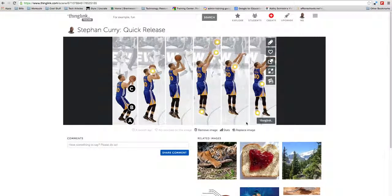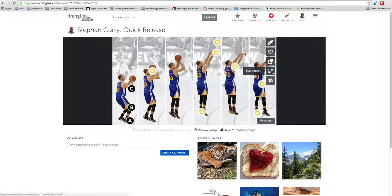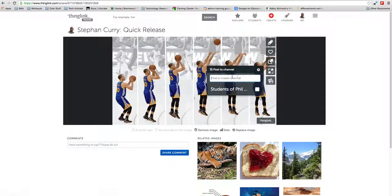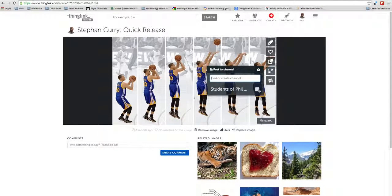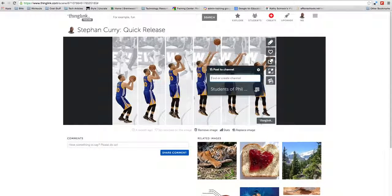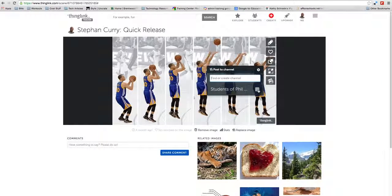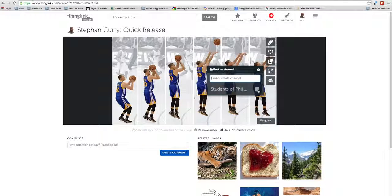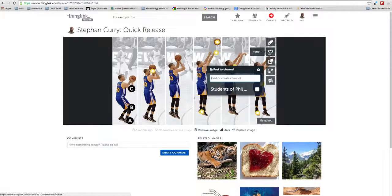There you go. From here, you can post it to a channel. You can see here, students of Phil, I can post that. Then all my students will get this ThingLink or get a notification saying there's a new ThingLink on my channel, and they can check that out.